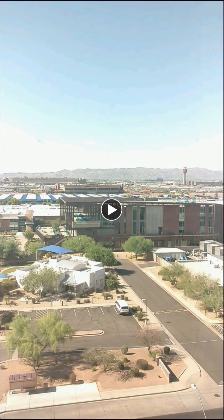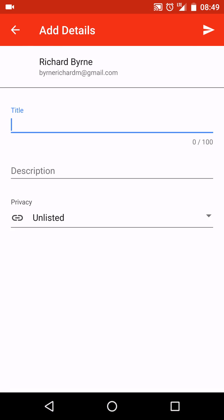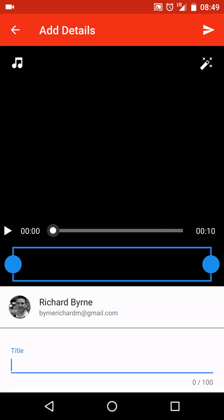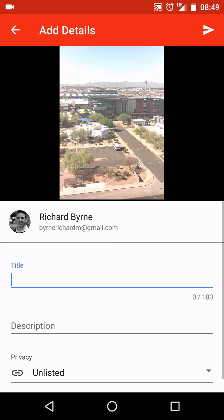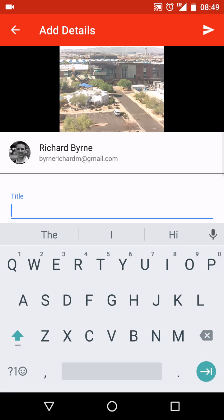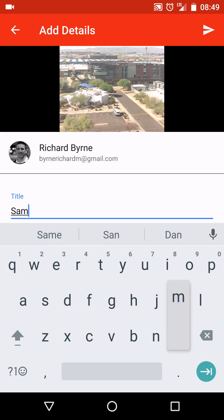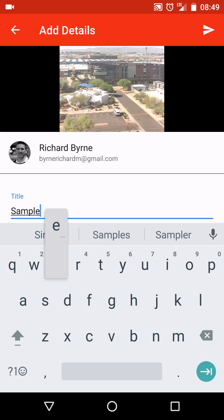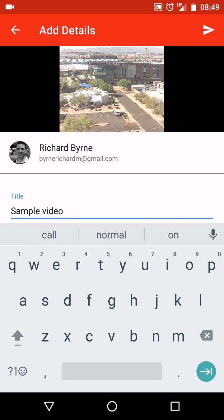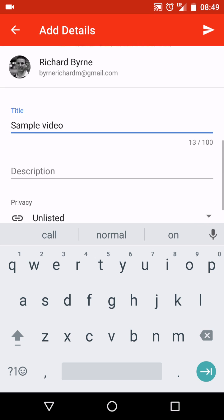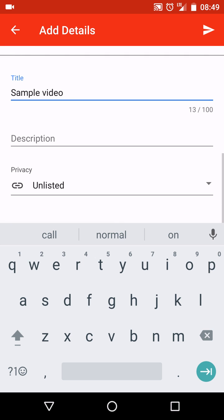I'll be asked if I want to trim the video a little bit. Maybe I have some noise in the beginning that I didn't want or something at the end that I didn't want. I can trim that out. I can put in my sample video just as my title, put in a description.